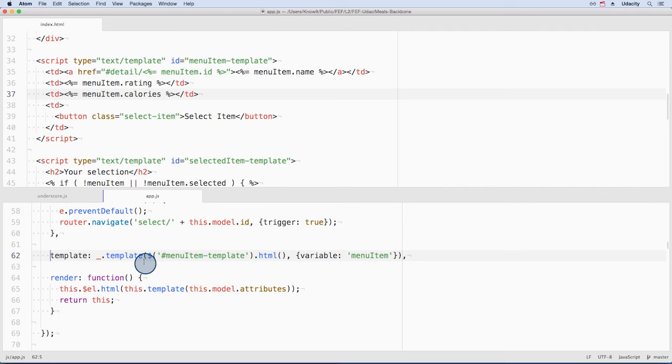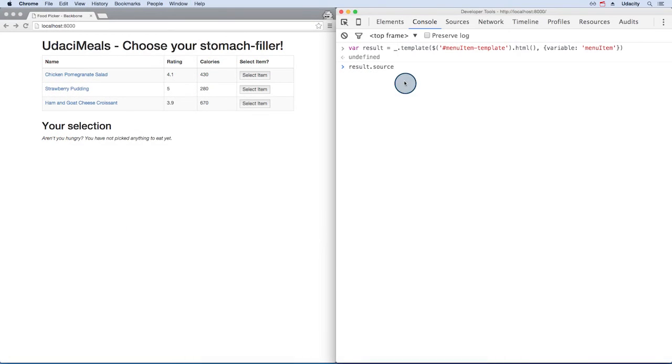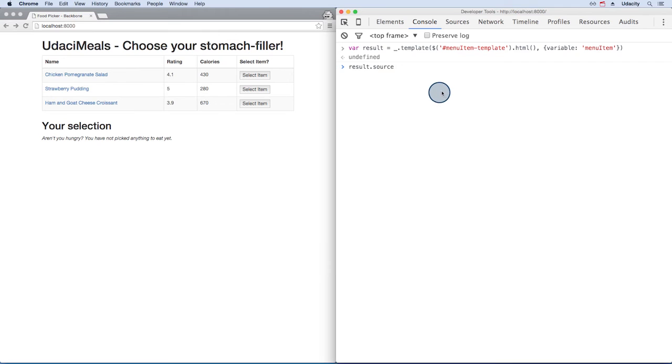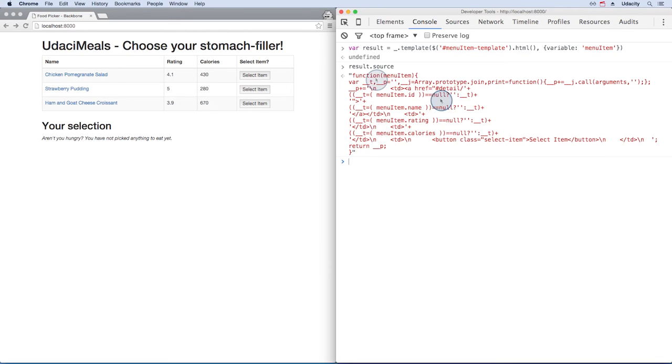This template function is where all the magic happens. Let's take a sneak peek at what the template function does by copying this code and pasting it into the console. We can look at the result of the template function by checking the source property. The template function returns a function itself.